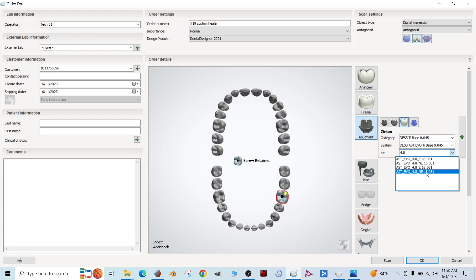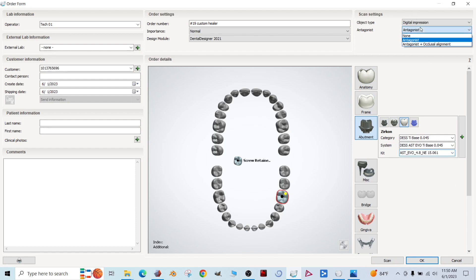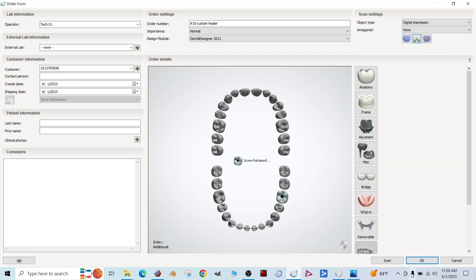And then we're going to use a 4.8 non-engaging tie base. There we go. 15.061. So that's the file we want to use. I see it flipped so that there's an antagonist. I'm going to switch that to none for this case. All right, let's click OK.